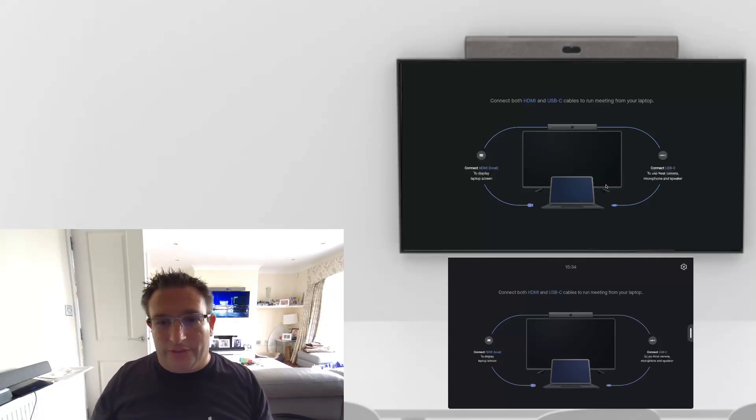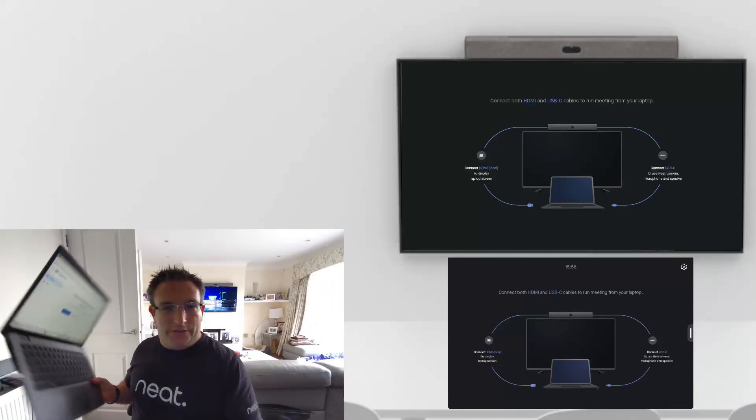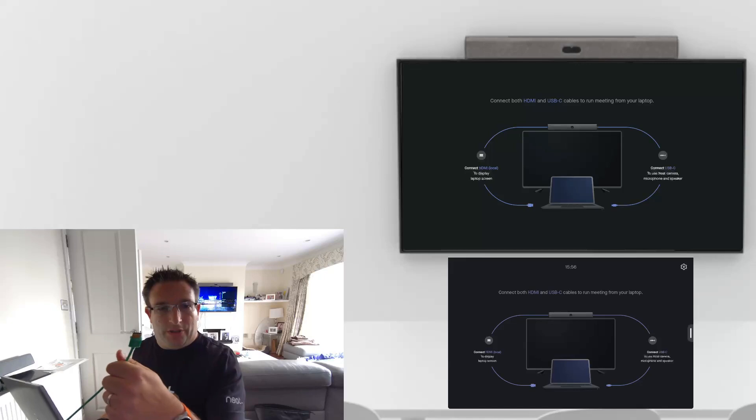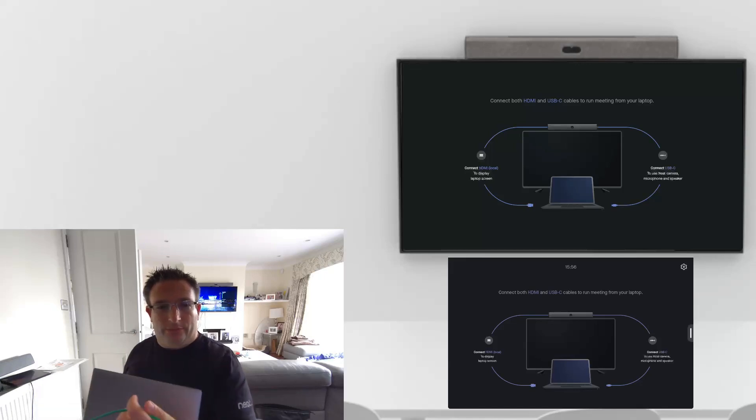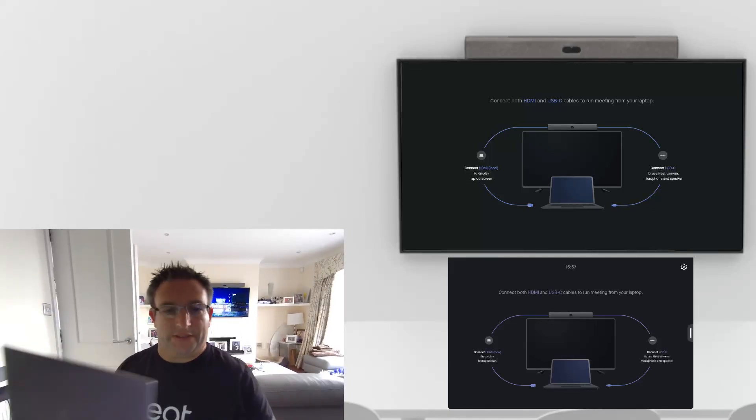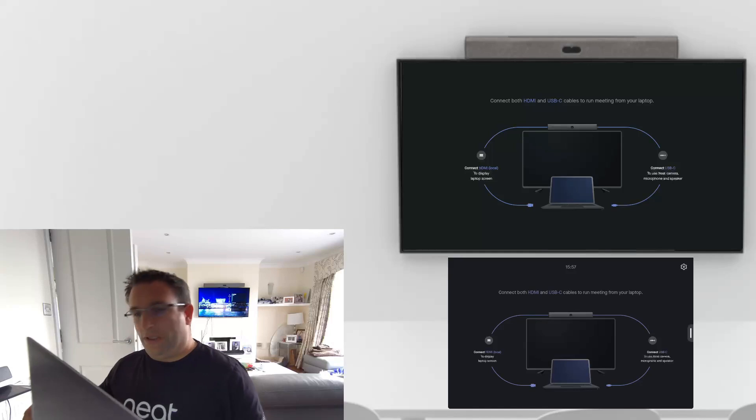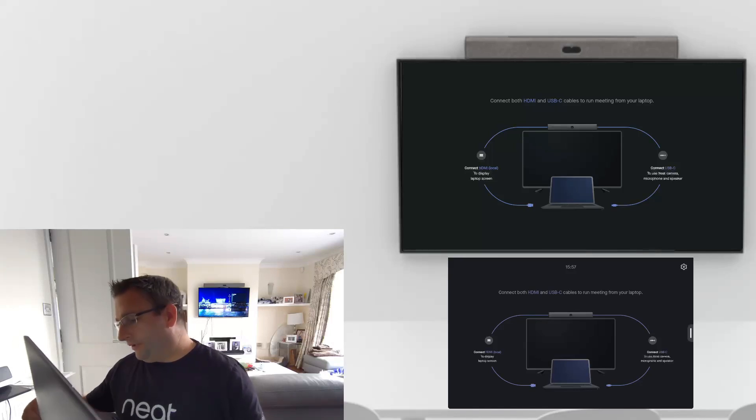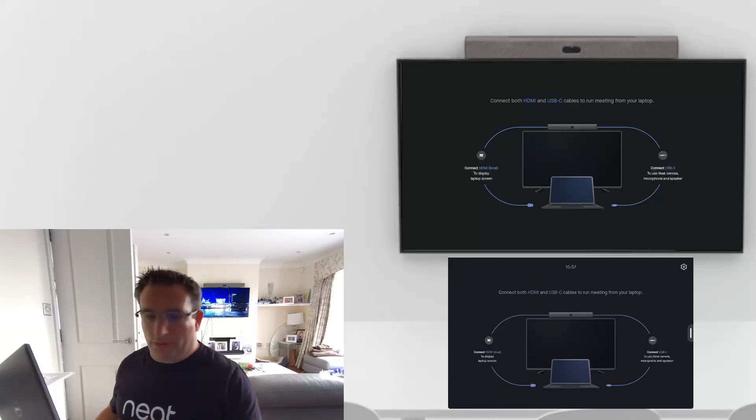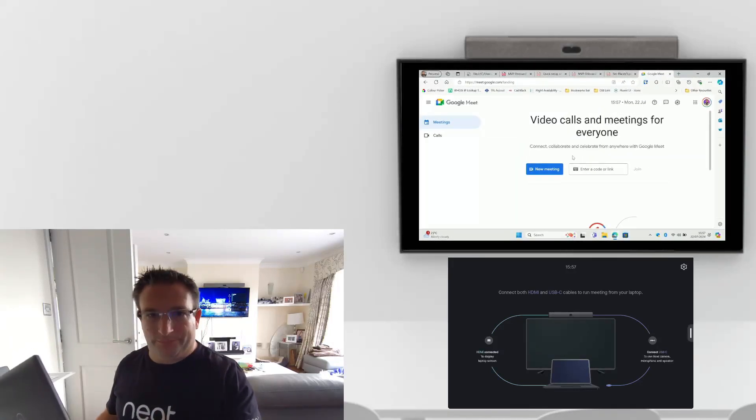Let me go and hook up my laptop. I have my Dell Windows laptop here. I have my HDMI cable and I have my USB cable. I can then plug these into my laptop and then you'll see the screen change. HDMI, USB-A.